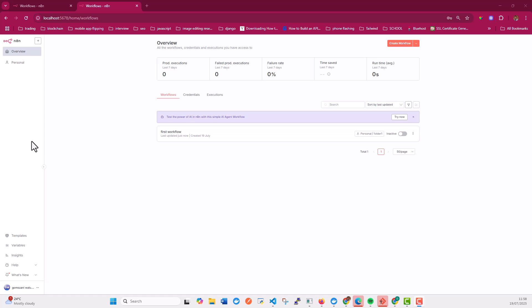Welcome back to the tutorial. In this video, I want to show you how you can connect N8N with Graph API in order to post to Facebook automatically using N8N. So let's get started.